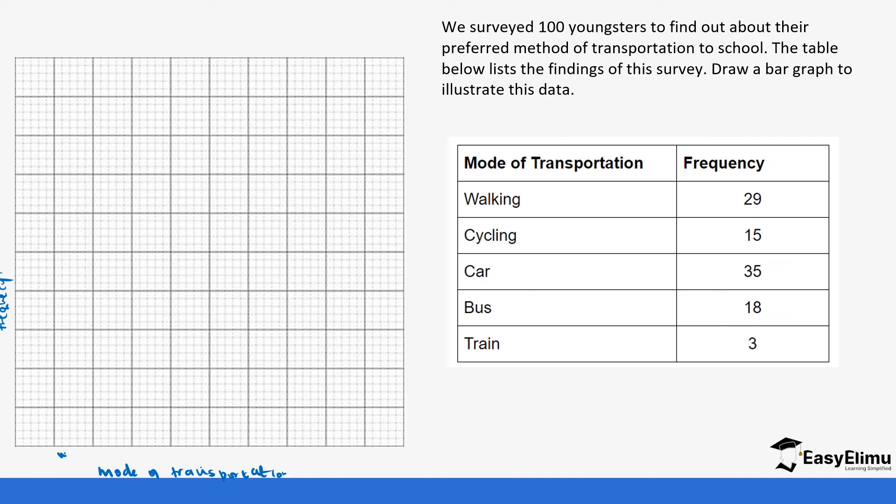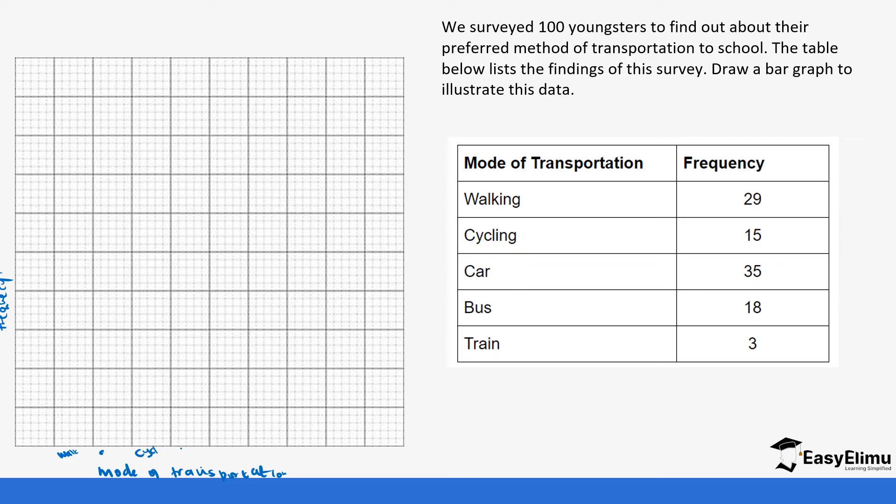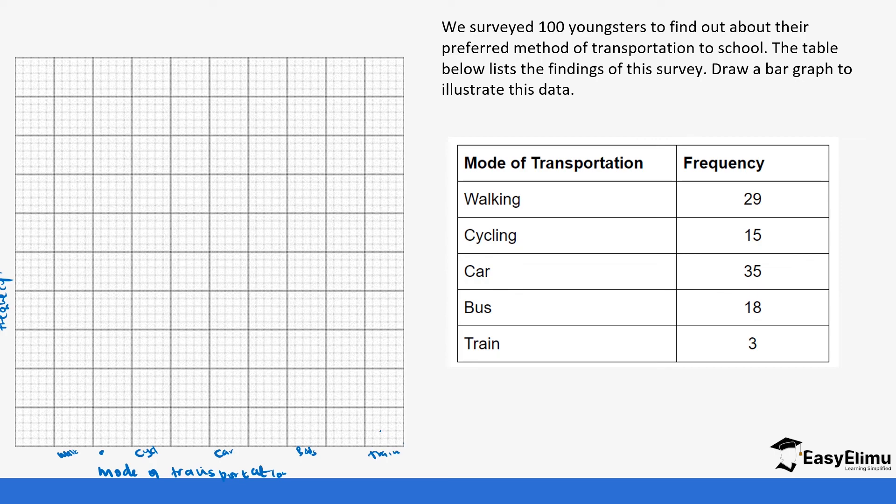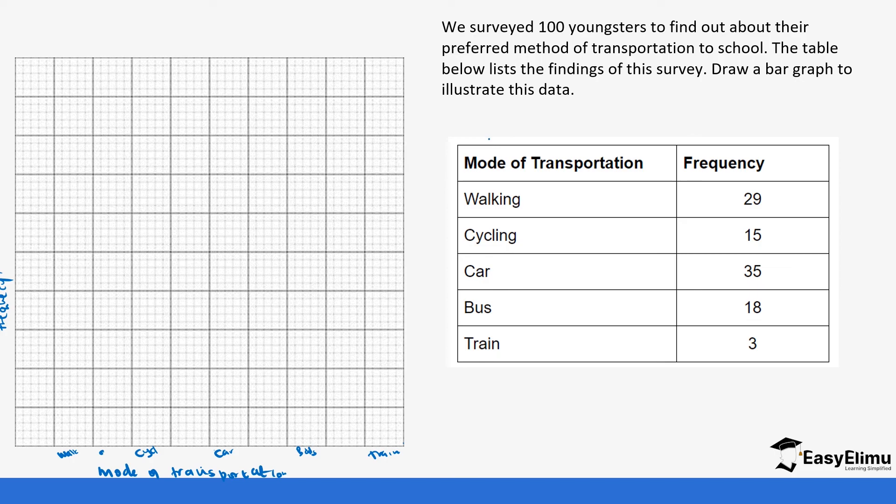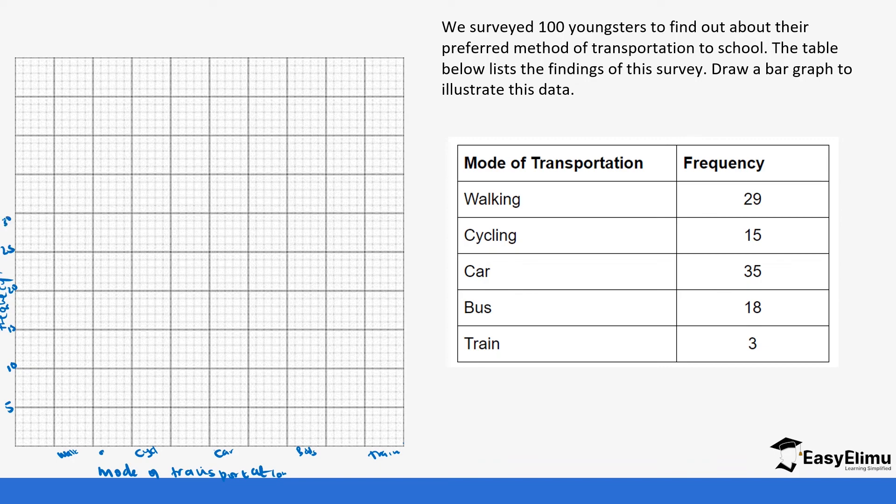So we start with walking, I'll just write walk and then cycle. You can leave one space. And then we go to car and then bus and train. So the frequency, the train is three, walking is 29. So the highest is 35 and we have 10 spaces. So we are going to use one centimeter representing five, a frequency of five. So we can start here, five, 10, 15, 20, 25, 30, 35. So that because we see our highest value is 35. So this can be zero. It means one small square represents one, a frequency of one.